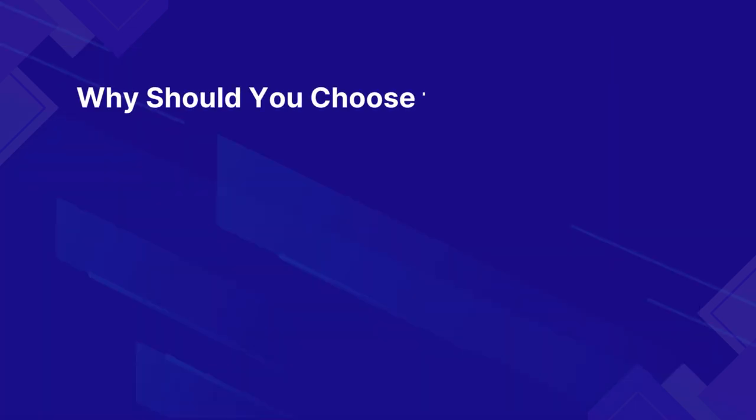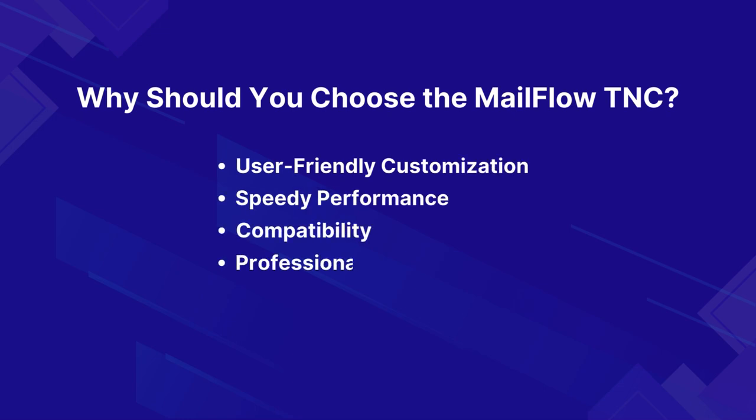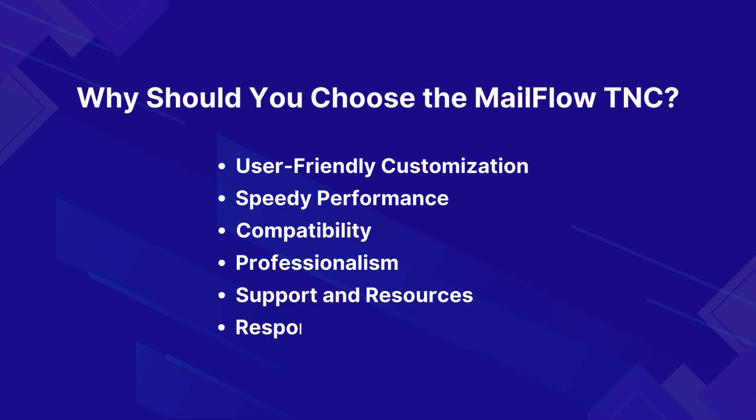Why should you choose the Mailflow TNC? This template ensures user-friendly customization, speedy performance, compatibility, professionalism, support and resources, responsive and modern design, and many more.